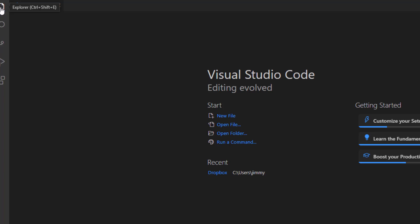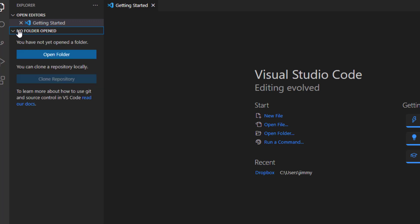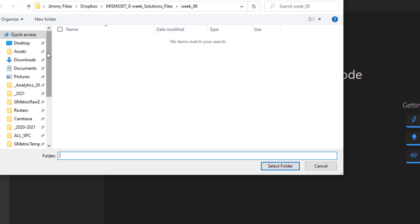The first one is called Explorer. If you'll click it, and then right here where it says No folder is opened, click that. And click to open a folder.